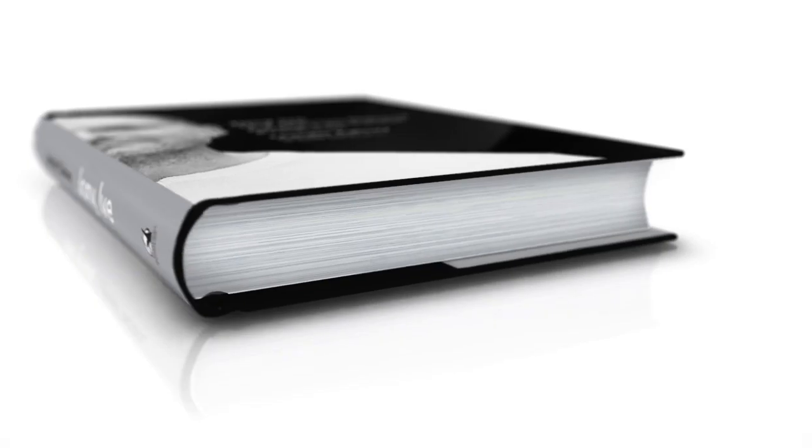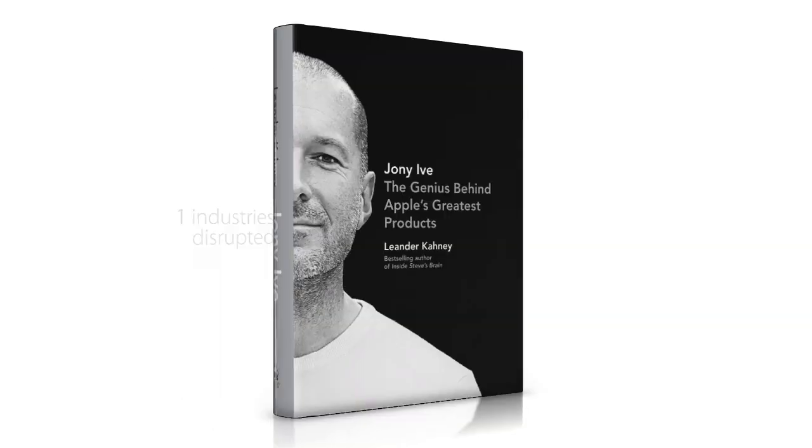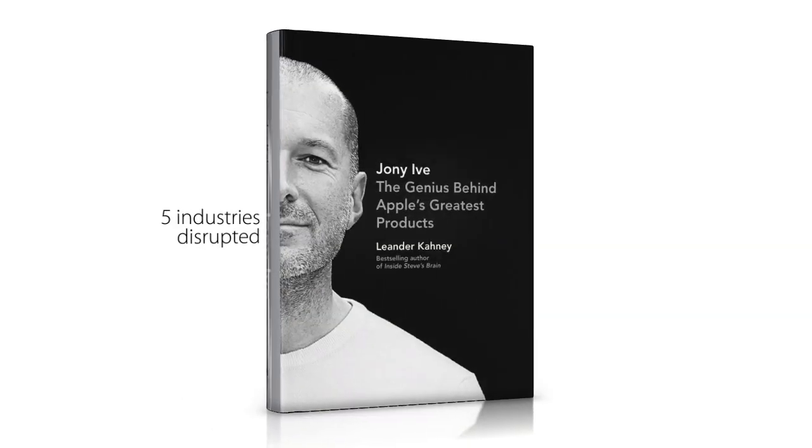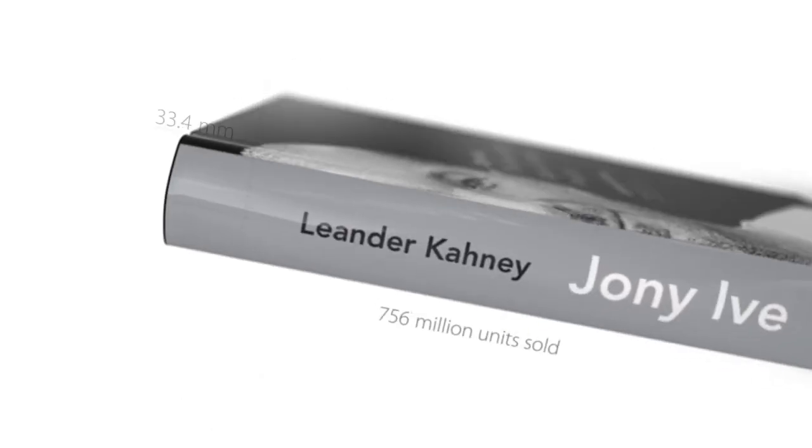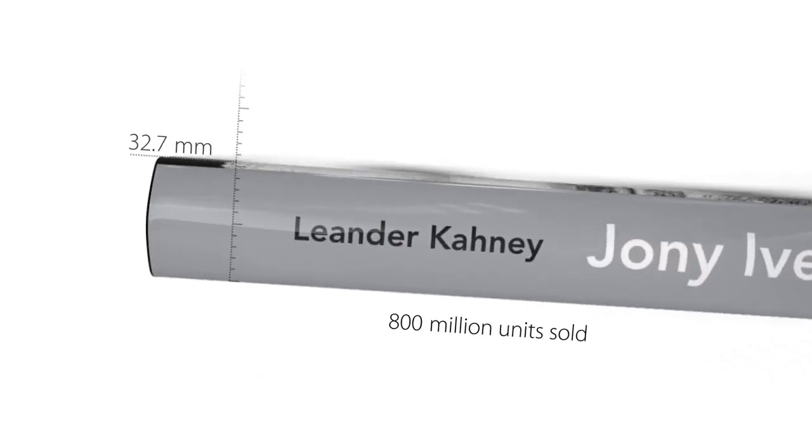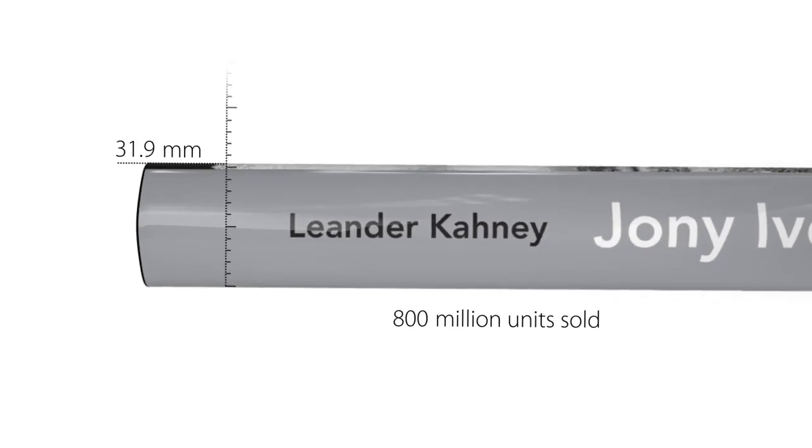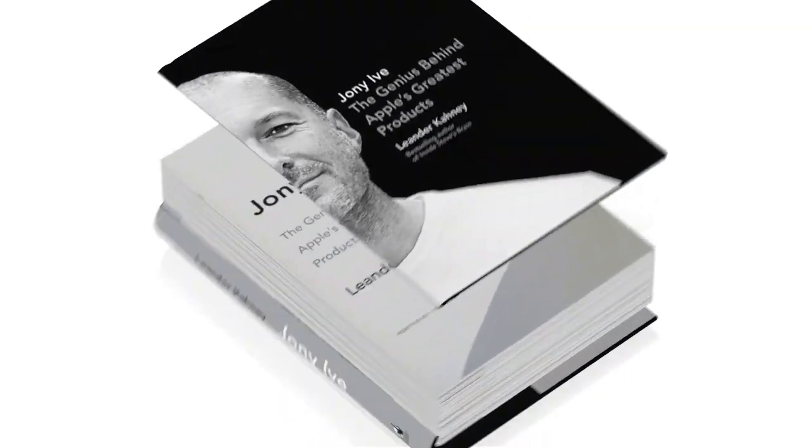What a statement it made, five industries disrupted, 800 million units sold, 40 billion earned.